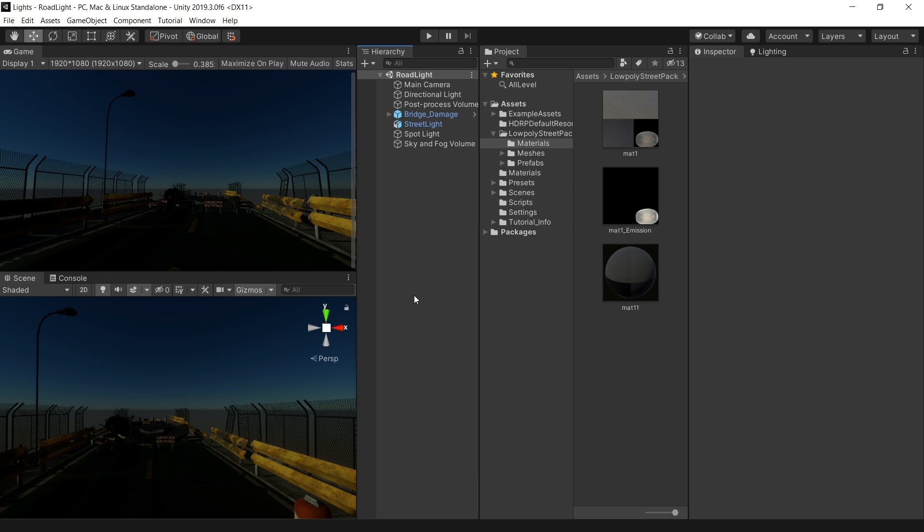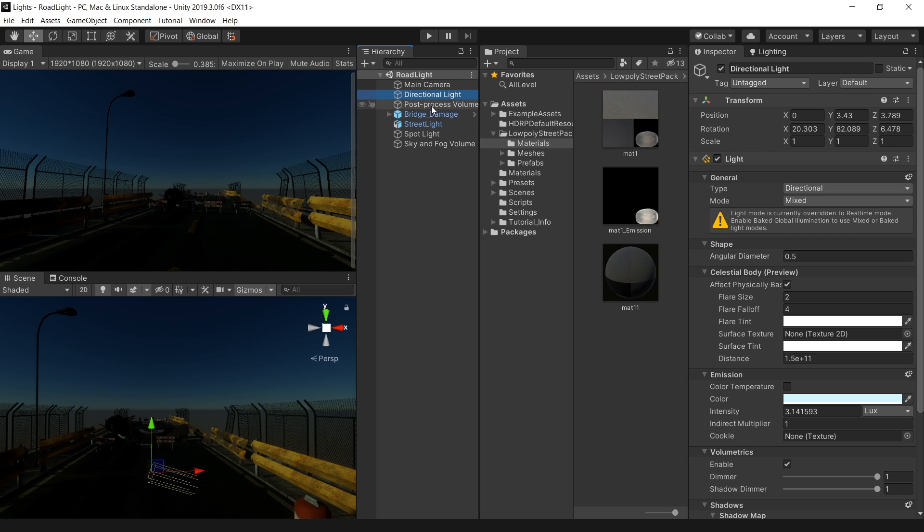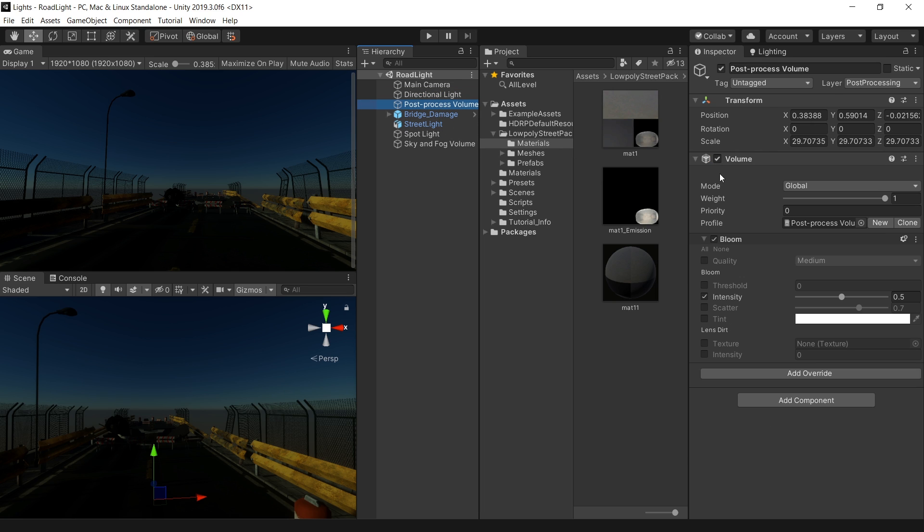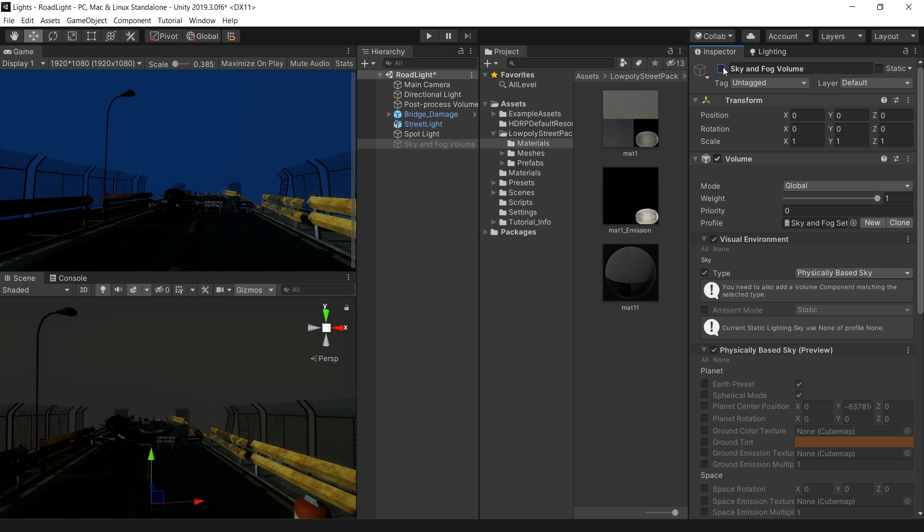Alright, now I have converted my scene into HD render pipeline. You can see it has the same directional light and post-processing with bloom on it, and a basic skylight setup.